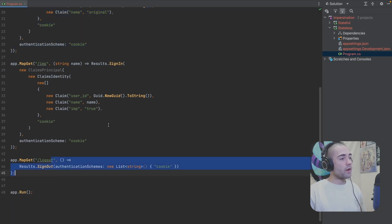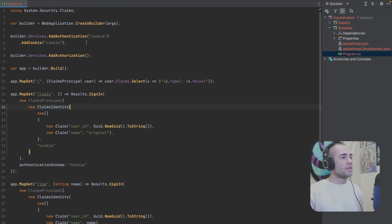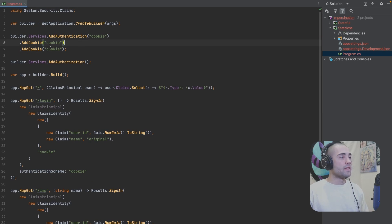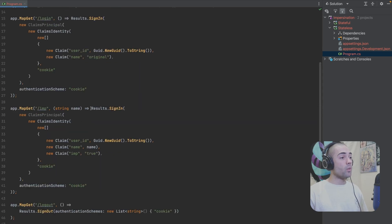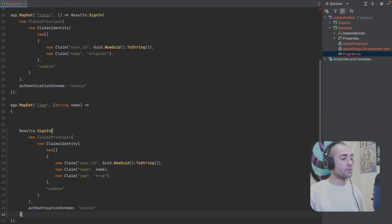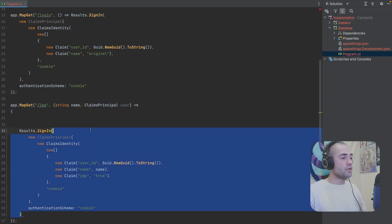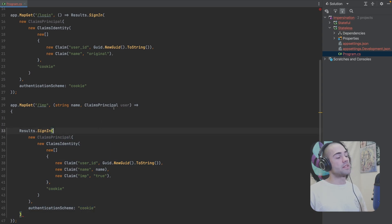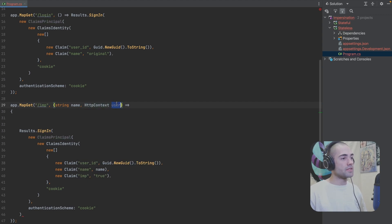What we essentially want to do now is somehow retain the original sign-in session. When we're logging out, we can check if it's an impersonation and restore our original authentication session. For this, we can add another cookie authentication schema — a temporary cookie authentication schema. When signing in for the impersonation, I'm going to inject HTTP context instead of just returning a result.